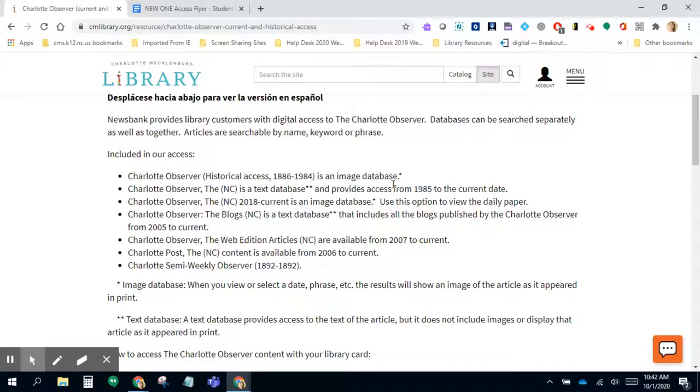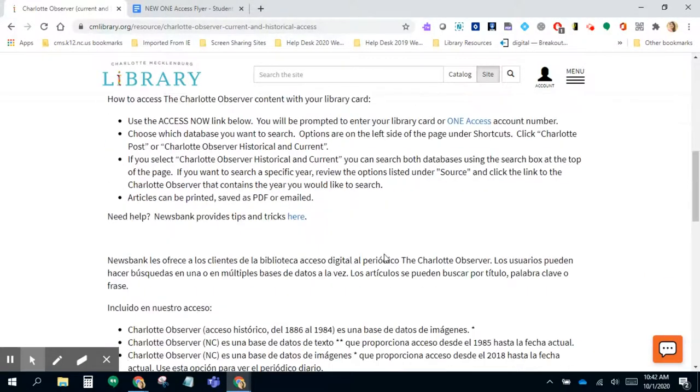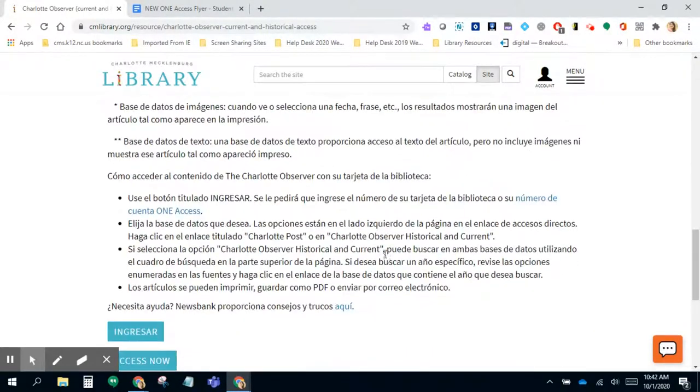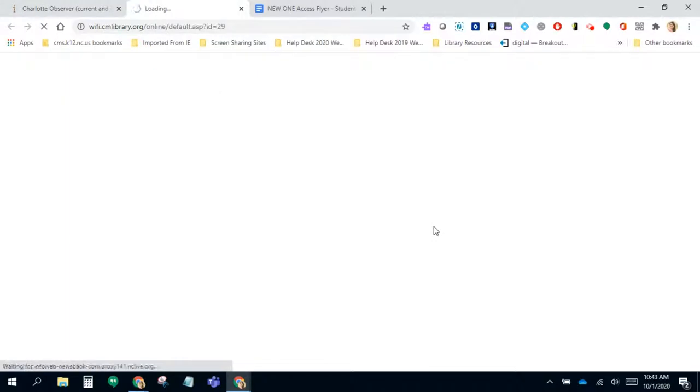You can actually choose to view the Observer as an image, like the actual newspaper itself, or just the text files. You also have access to the Charlotte Post as well. In order to log in, you're going to click where it says Access Now.